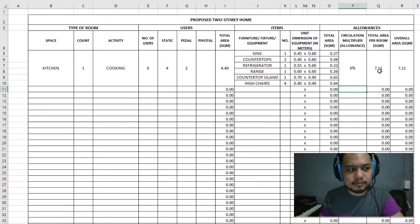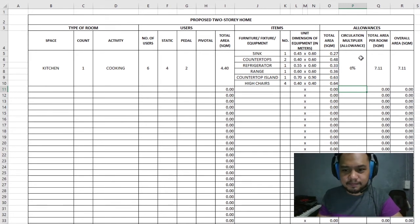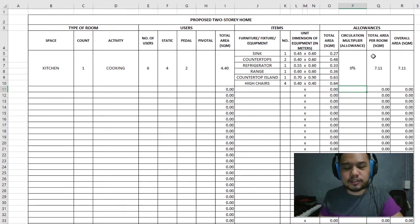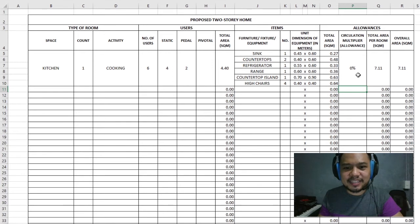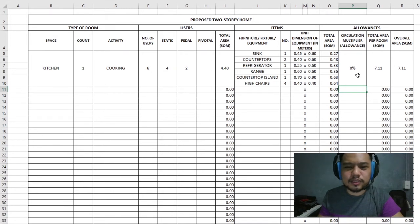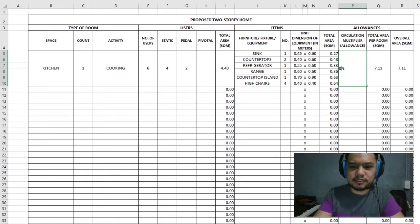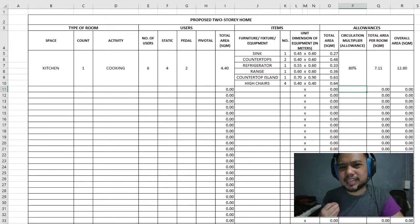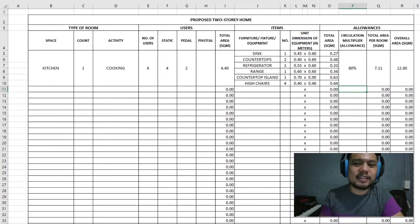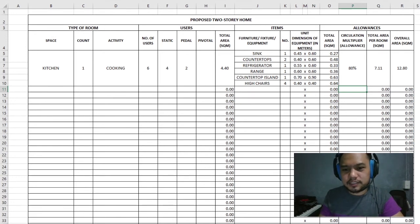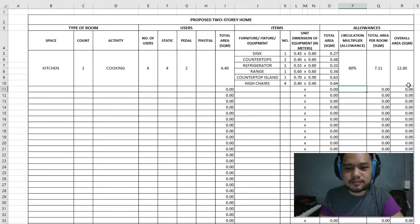Now our square meter area becomes 7.11 — that's roughly 3 by 2.5 meters, which means we can just fit everything exactly. But we still want more comfort and movement in this area. Let's say they have a bigger budget and want 80% extra space — that kind of family really wants people to feel invited in their kitchen. Adding another 80%, our total becomes 12.8 square meters, which is around 3 by 4 meters.